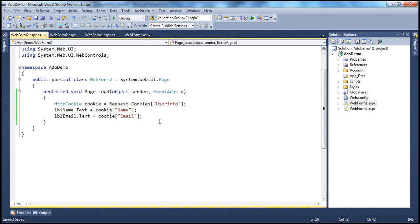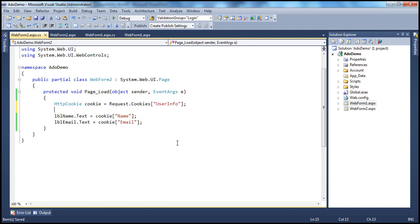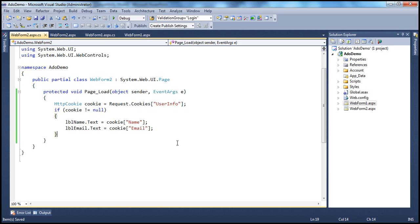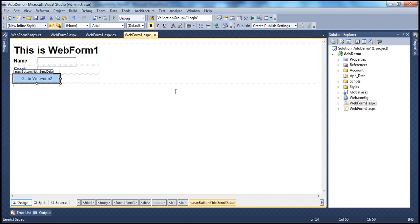The important thing here is to check if the cookie is null. If the user directly lands on this web form and the cookie is not present on the client machine, trying to retrieve the cookie might throw an exception. So it's always a good practice to check if the cookie is null or not null. Only if the cookie is not null should we retrieve the values for the name and email keys.